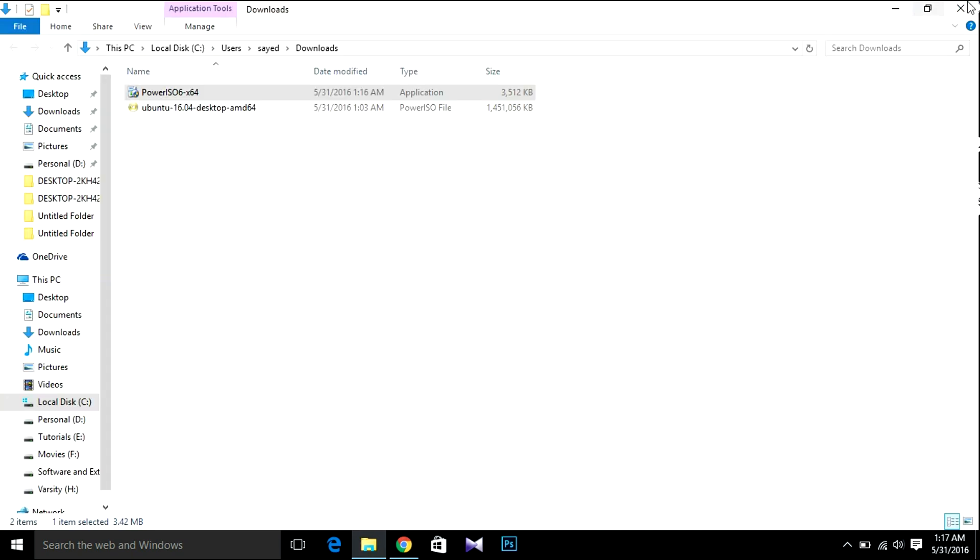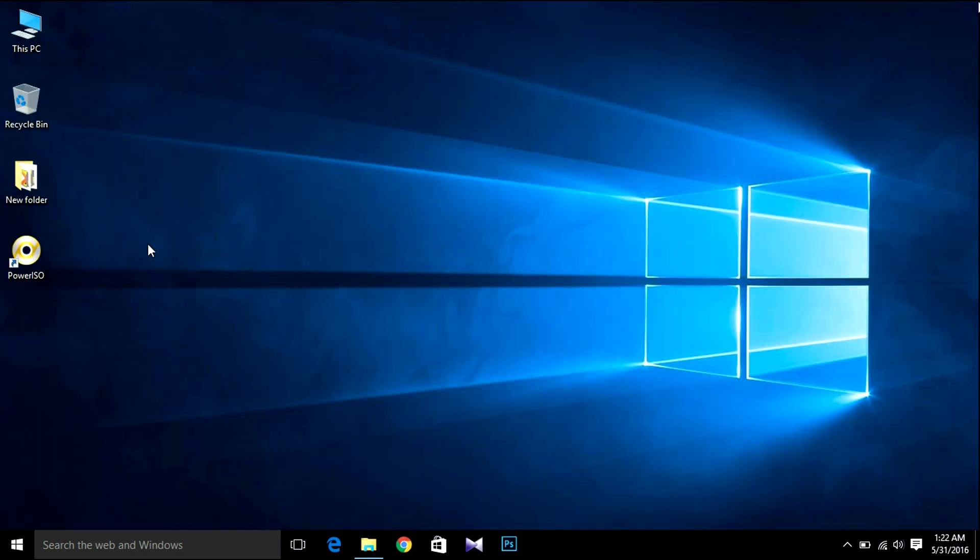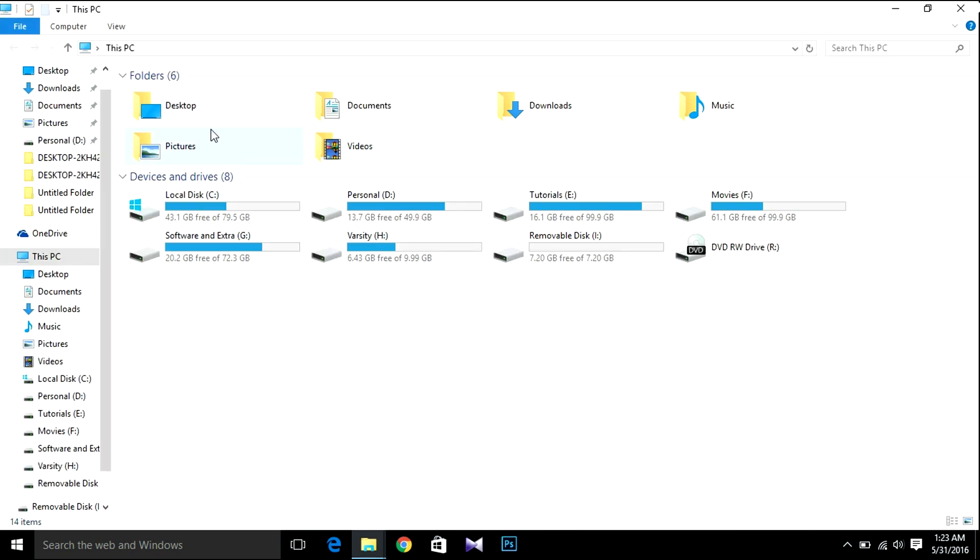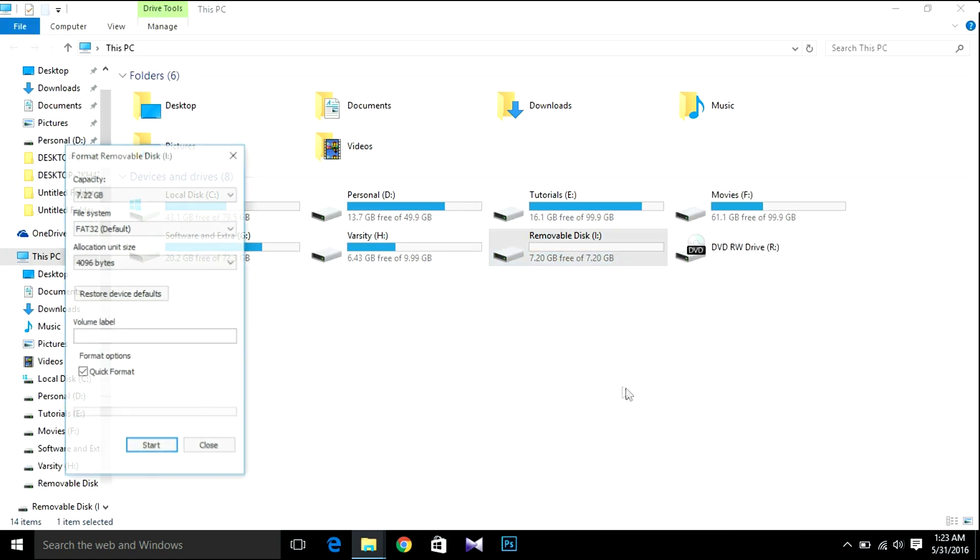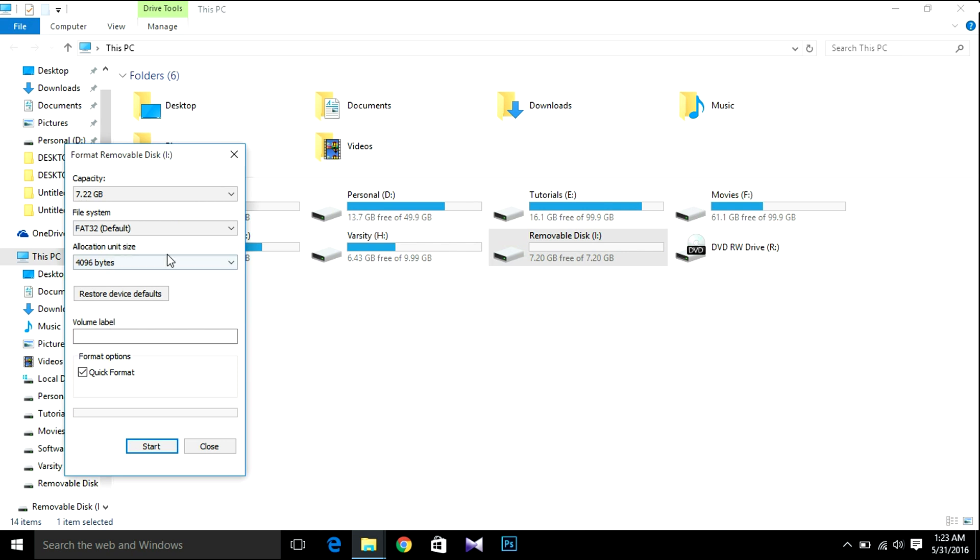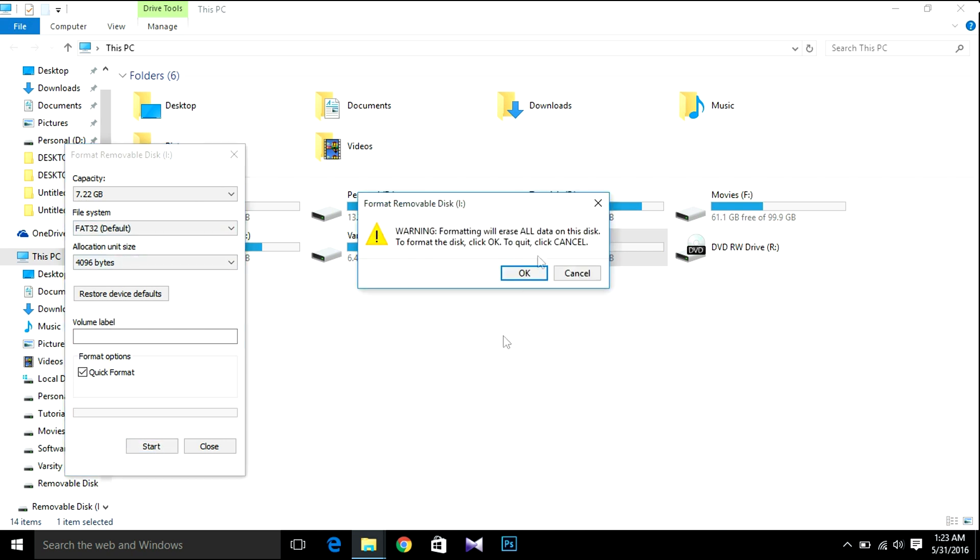The next thing we're going to do is insert our USB flash drive or pen drive, whatever you say. I'll recommend you to have a flash drive at least 4GB or higher. So let's insert it, then format the flash drive. Select FAT32 and OK.